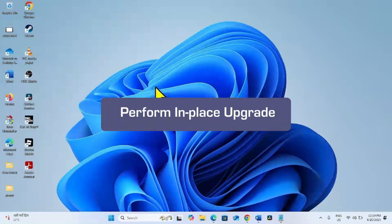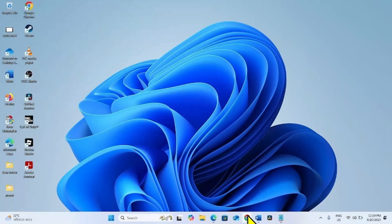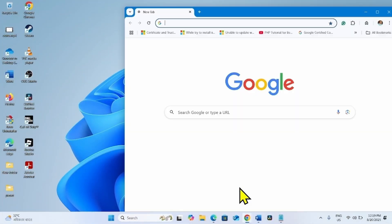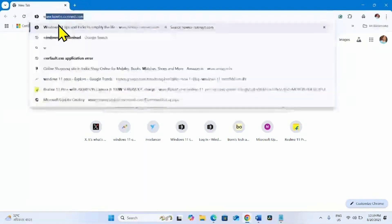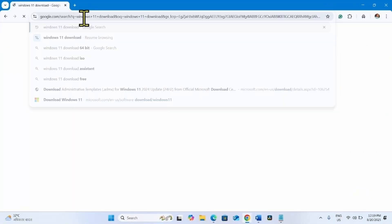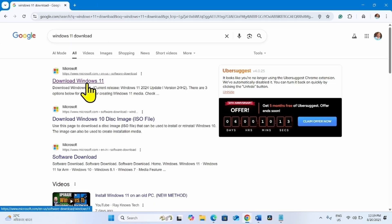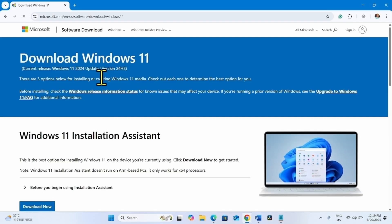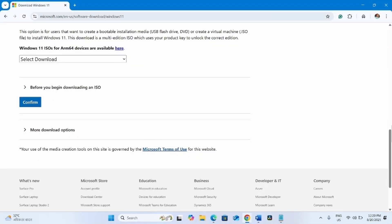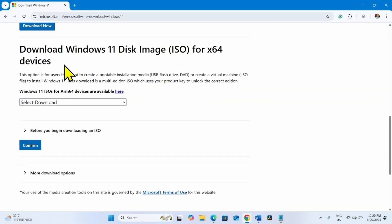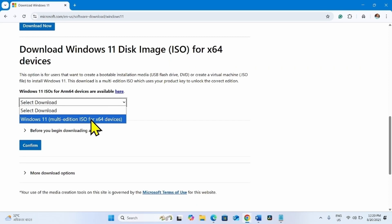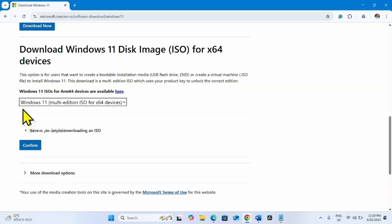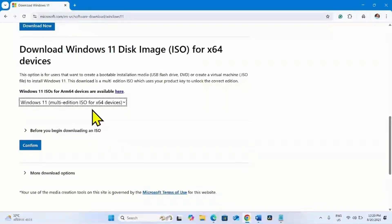If any of the methods don't work, it means you will have to perform an in-place upgrade. To perform in-place upgrade, launch a browser, type Windows 11 download in the address bar, press Enter, and click on this link which says download Windows 11. Once the page is loaded, scroll down to reach Download Windows 11 disk image ISO for x64 devices. Click on the select download drop-down and select Windows 11 multi-edition ISO for x64 devices. If your device is ARM64 based, then you can click on this link and follow the steps accordingly. Click on confirm.